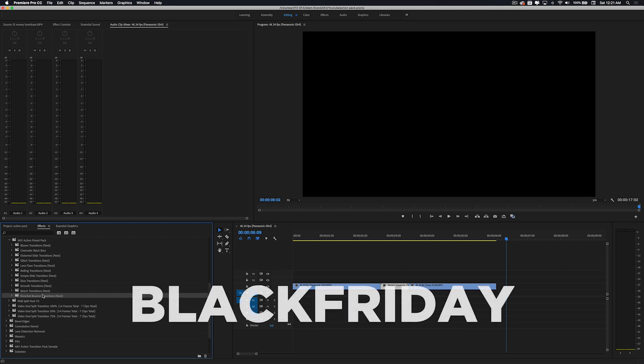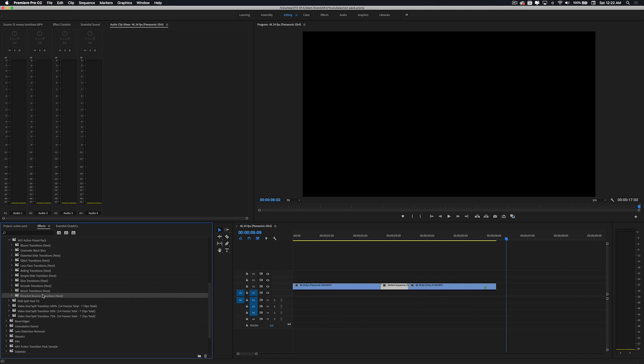So if you guys want to get some full preset packs, head over to my website, use the code Black Friday. You can get 50% off all transition packs on my website. It's a really good deal if you're trying to save some money on presets, save some time editing, and also please your clients with all these unique transitions and effects.